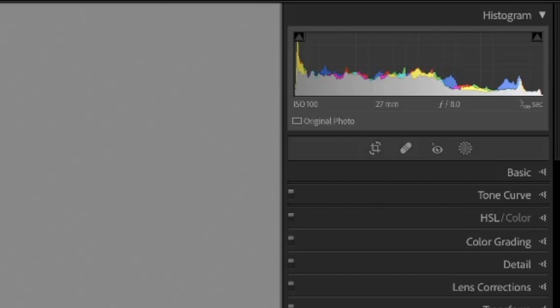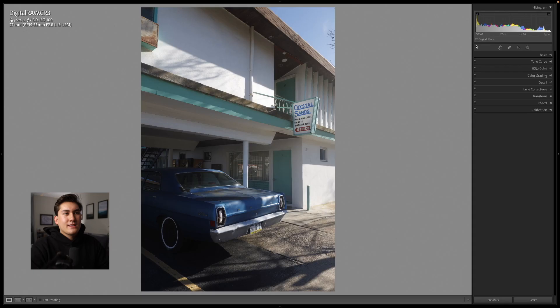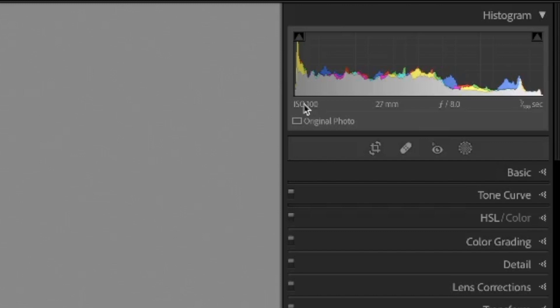Now we can take a live look at this. Up here we have our histogram which is broken up into five parts: the black section, the shadow section, the exposure or midtone section, the highlight section, and the white section. Your histogram is your exposure value made up from the settings you used to take your photo. Here you can see the values of ISO, focal length, aperture, and shutter speed.